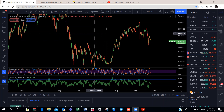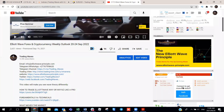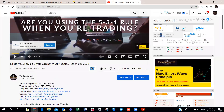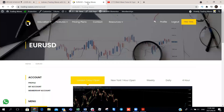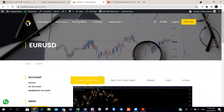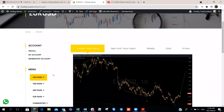Before we get started, if you'd like to contact us, check out the description of all our videos on our YouTube channel — you'll find our contact details as well as links to our website and social media pages. Over the next coming days we'll be launching our all-new website with the new link: trading-waves.com. Look out for that.